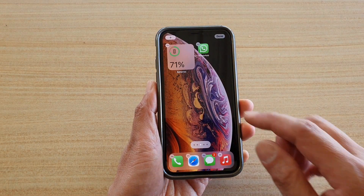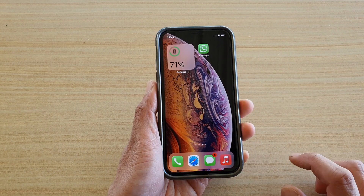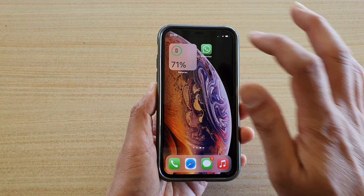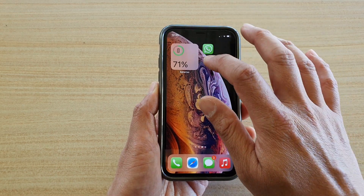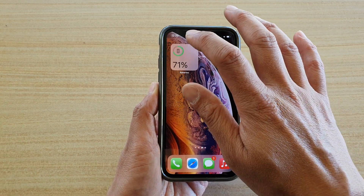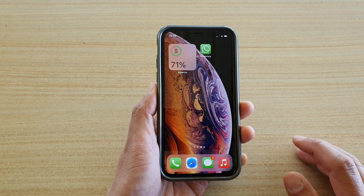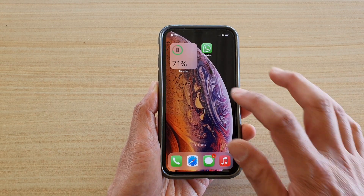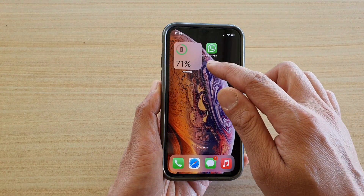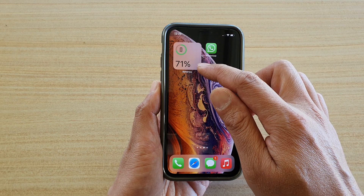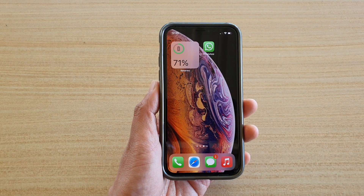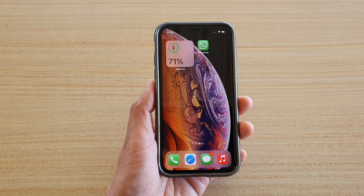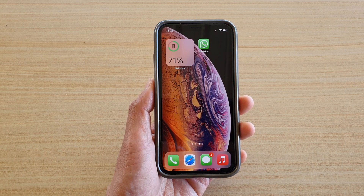Tap anywhere on the screen to save the changes and that's it. With this widget, if you tap on it nothing happens — on some widgets when you tap it will open up the app. At the moment this phone shows 71% battery left. Thank you for watching, please subscribe to my channel for more videos.